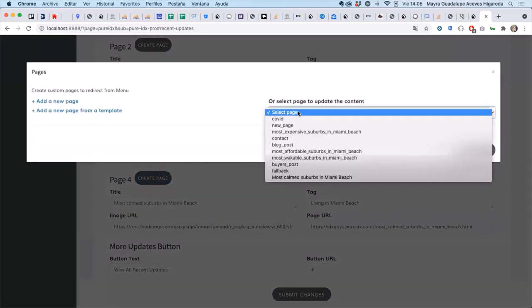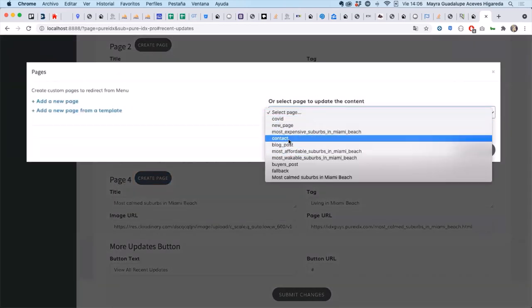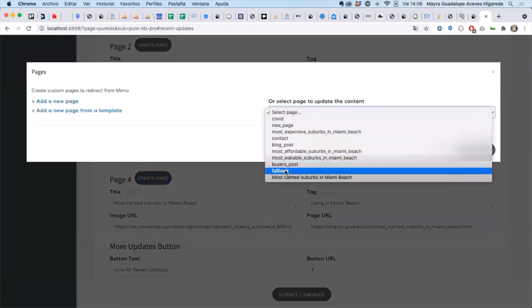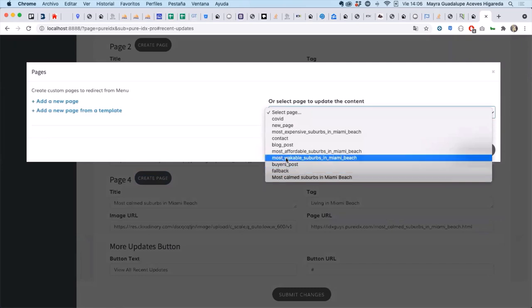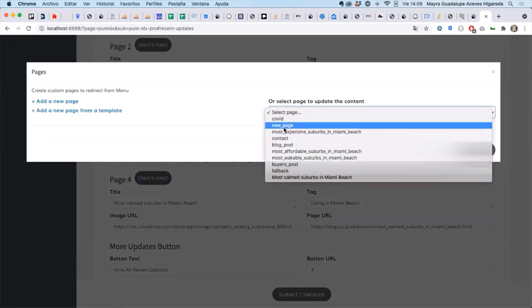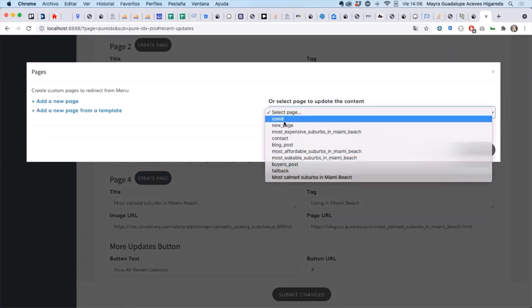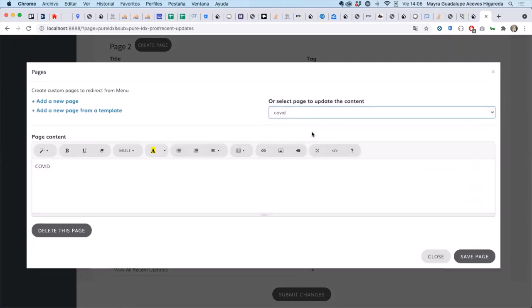If you want to edit it you click that create page button again. And then instead of hitting new page you select the page to update the content.